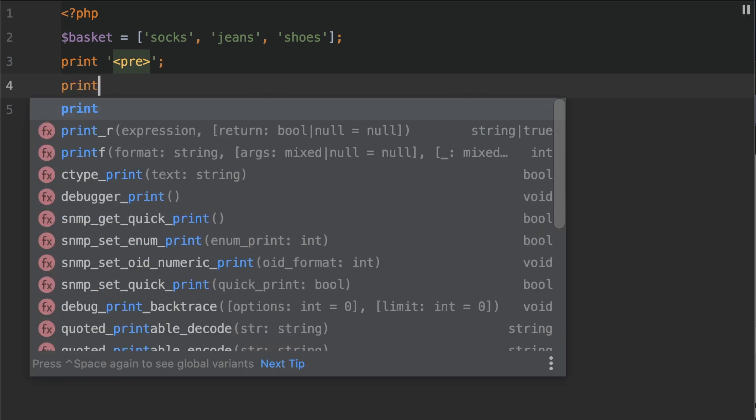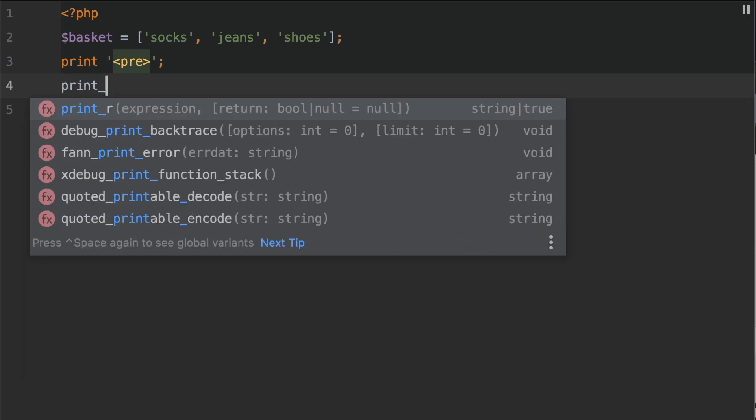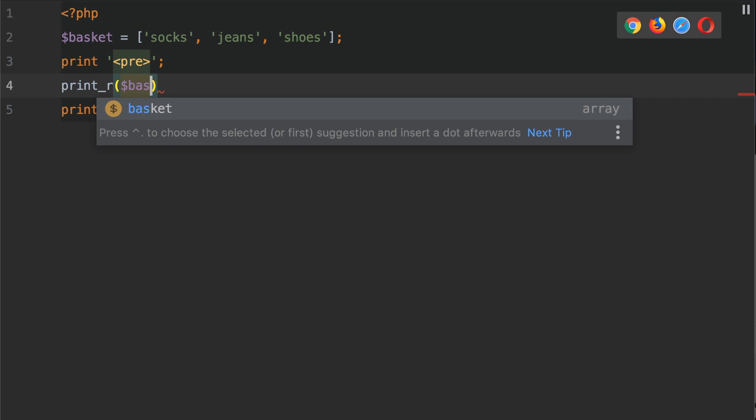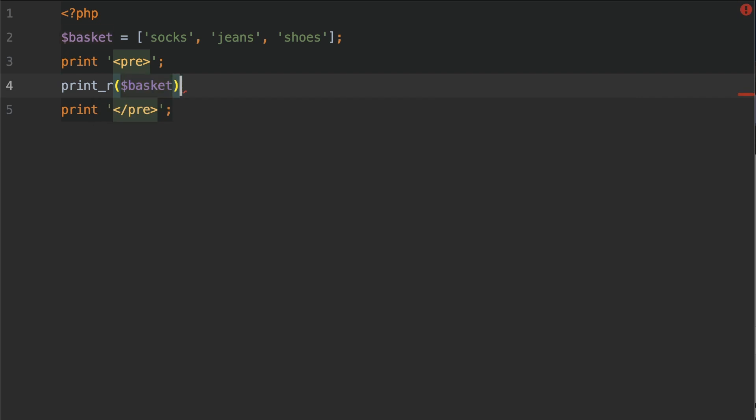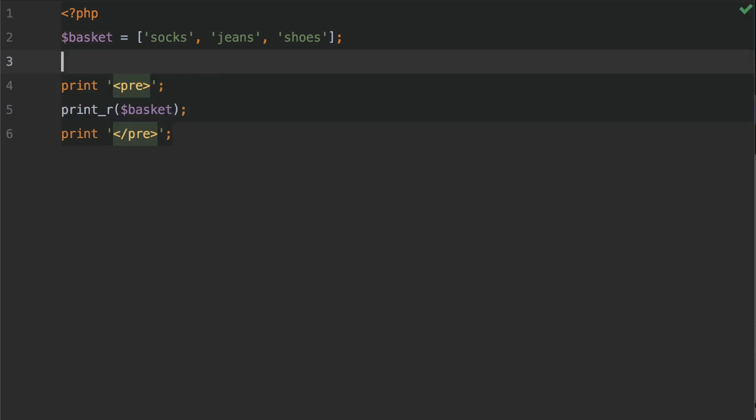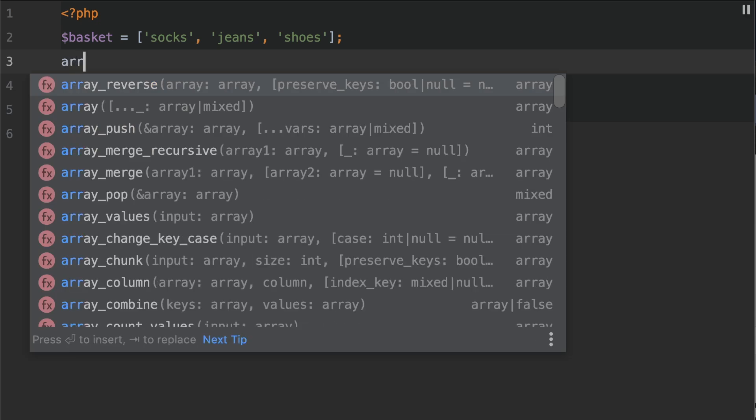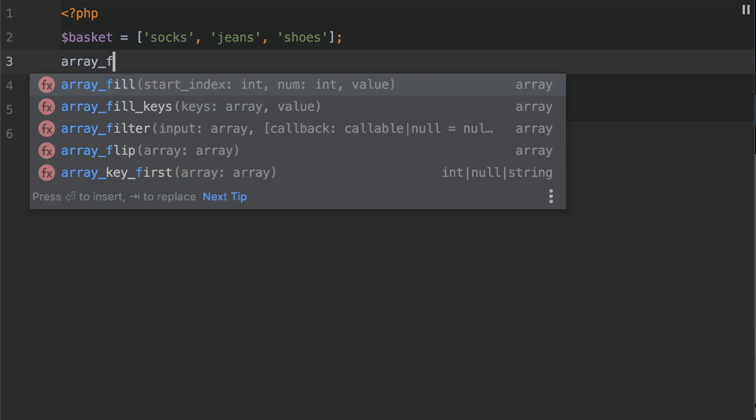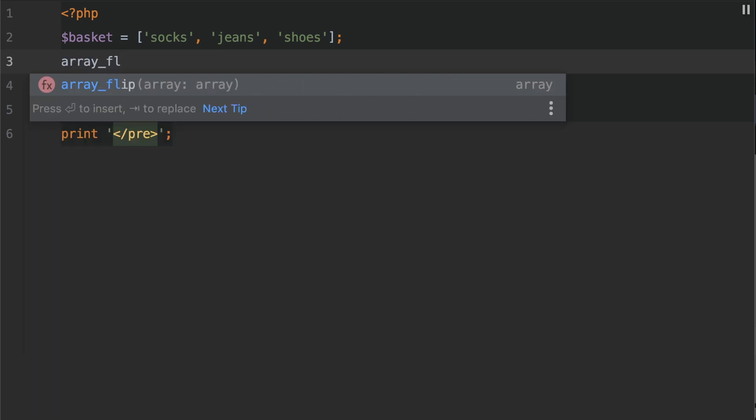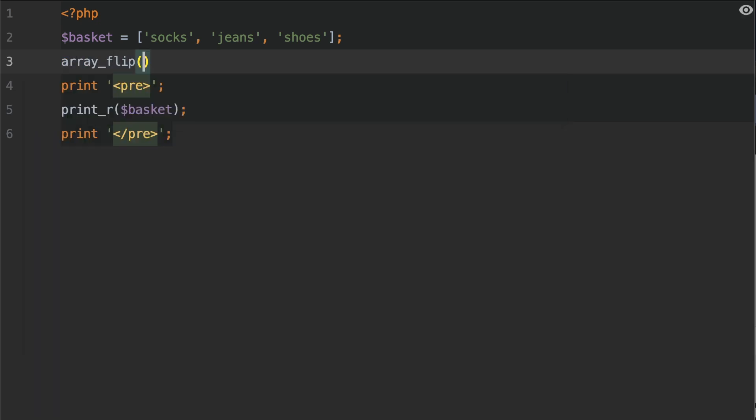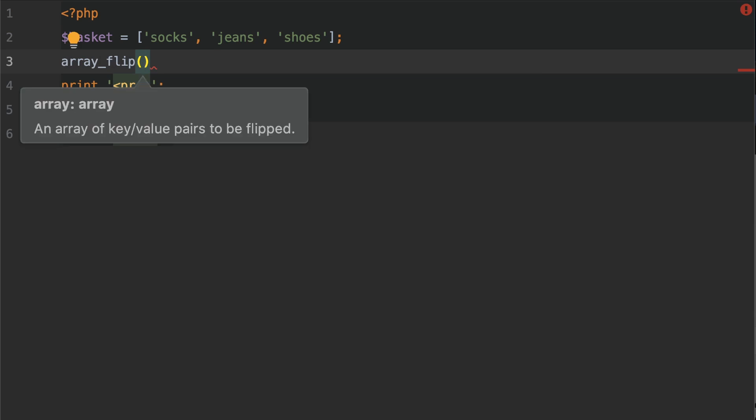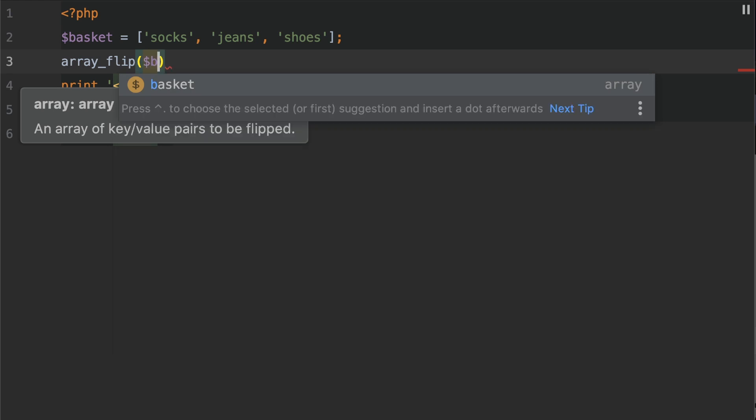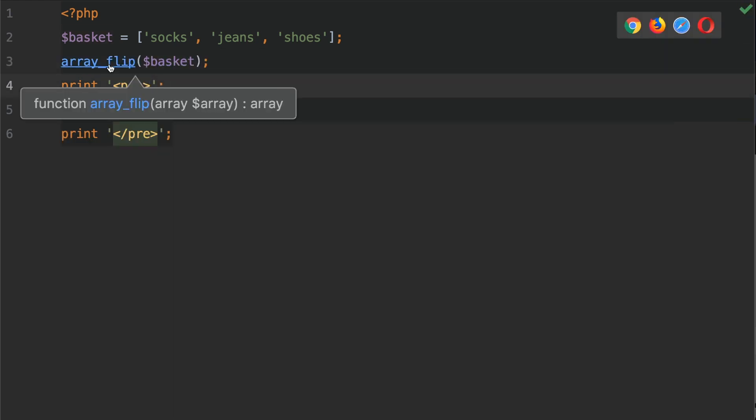On line 3 we're going to flip the array, so let's do array_flip. This requires the array that you would like to flip, so we're going to pass in the basket variable. What I'm going to do is control-click the function call and show you the documentation.